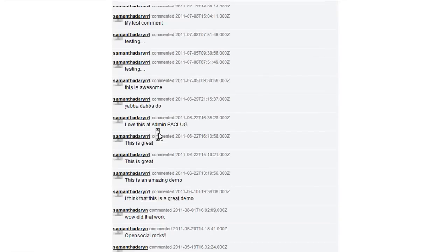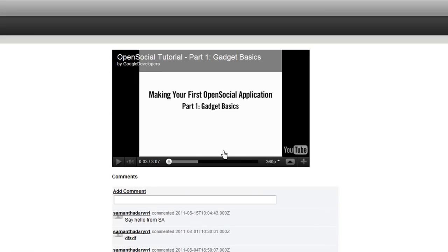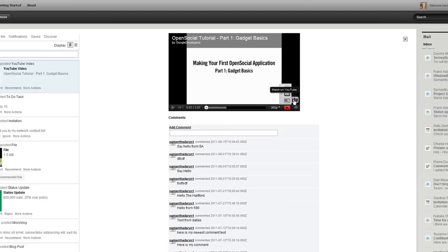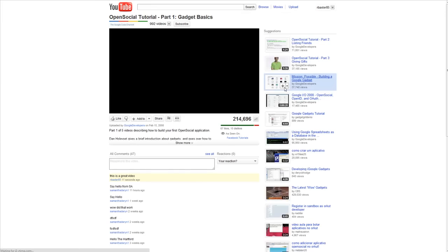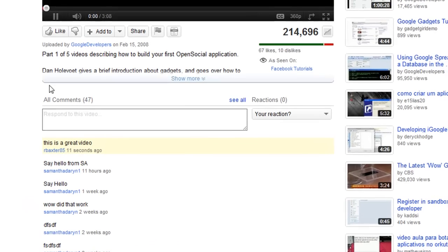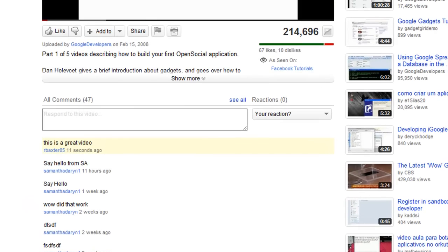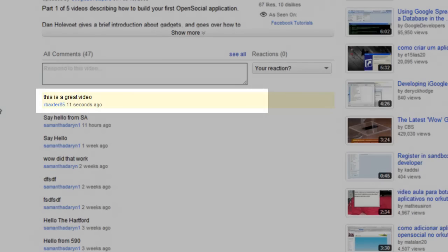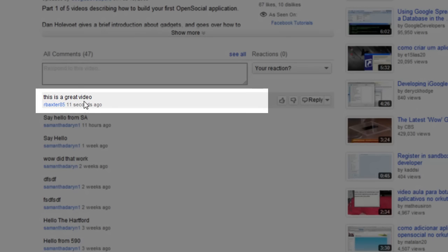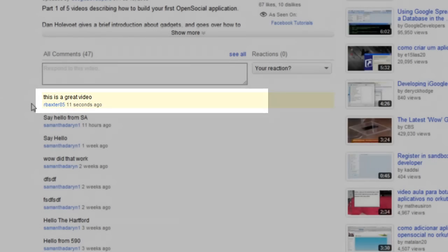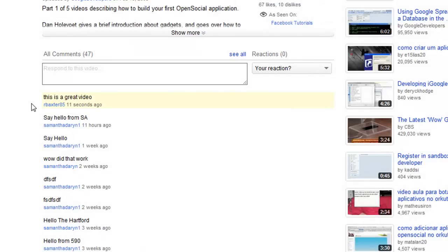But if I go back out to the YouTube site, you can see that my comment was just posted here 11 seconds ago. So, you can see we are actually interacting with the content from YouTube.